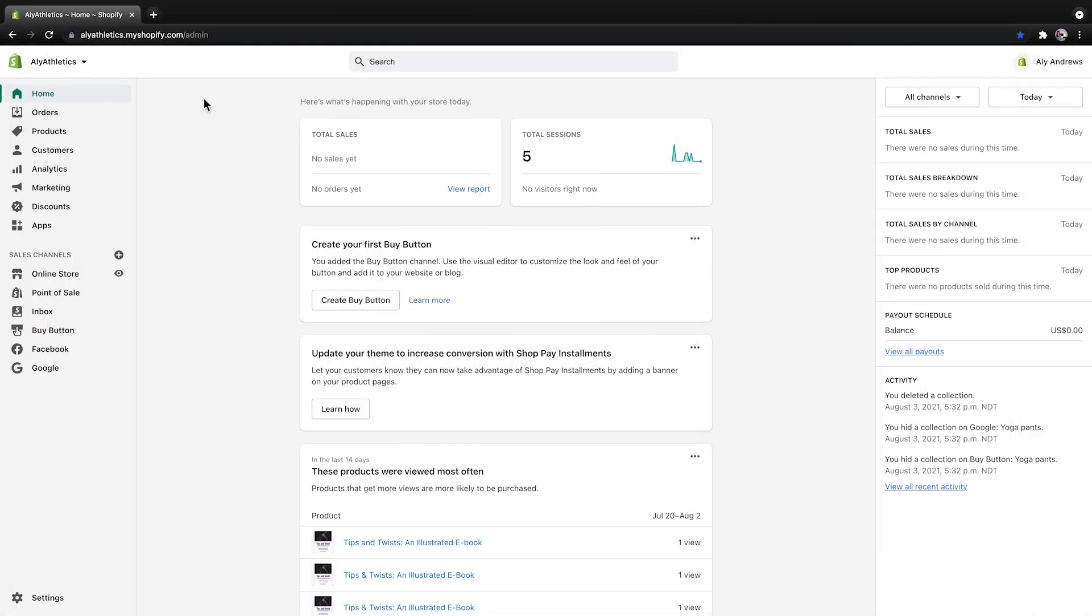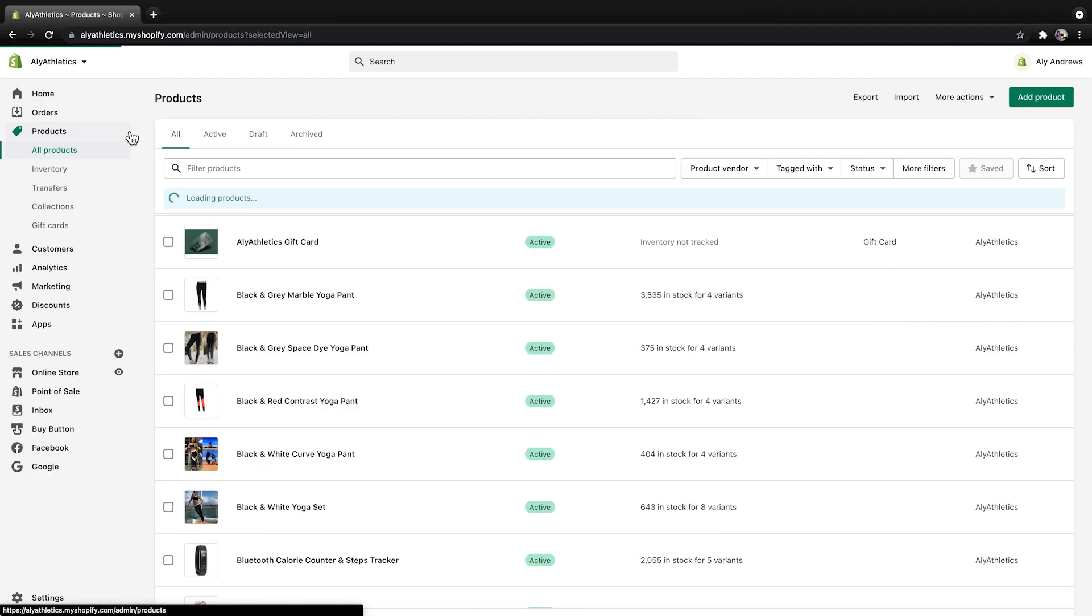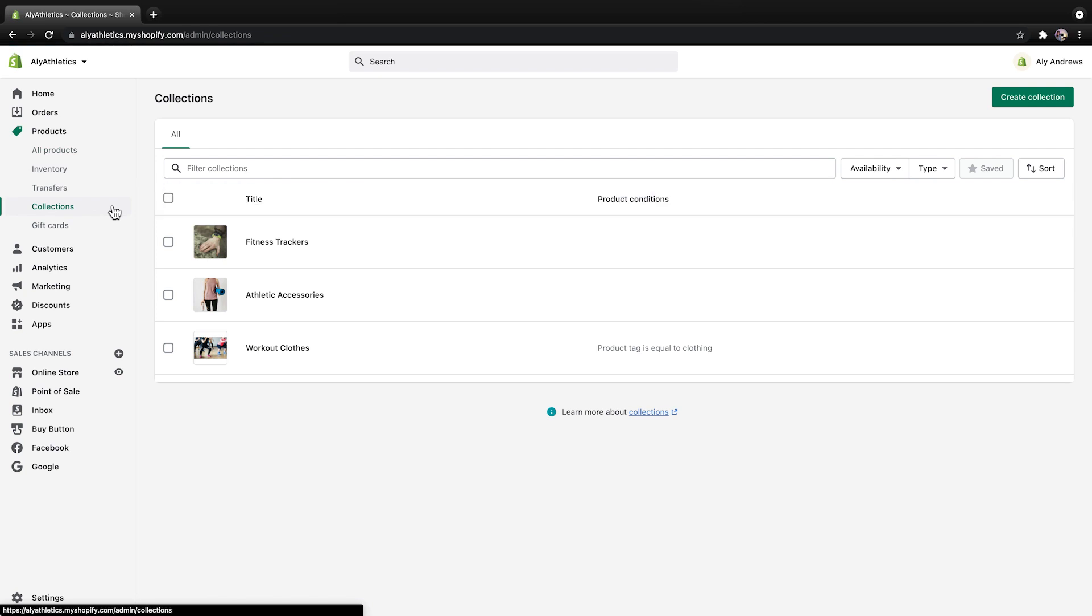To create a manual collection, start from your Shopify admin and click Products. Then click Collections and then Create Collection.